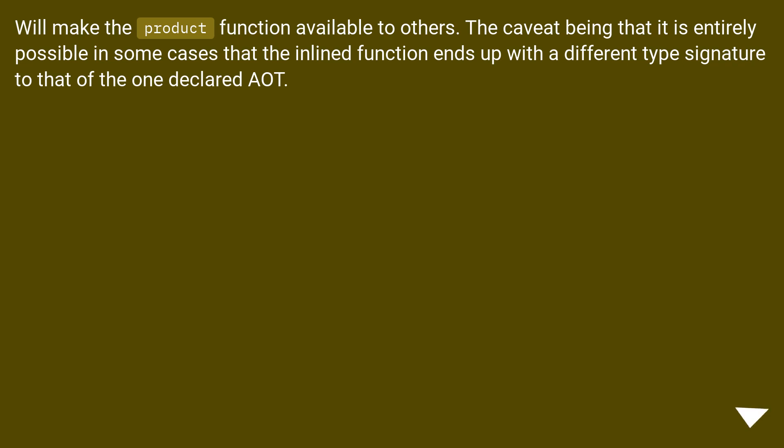This will make the product function available to others. The caveat being that it is entirely possible in some cases that the inline function ends up with a different type signature to that of the one declared AOT.